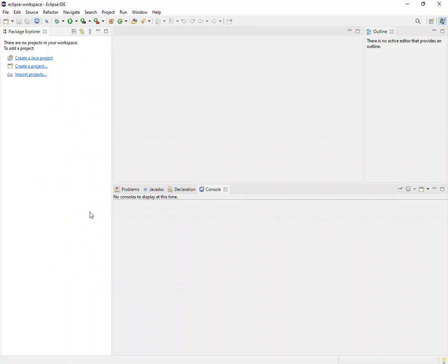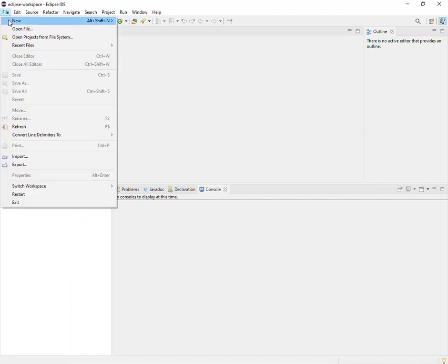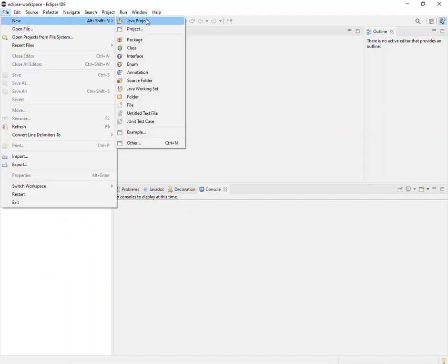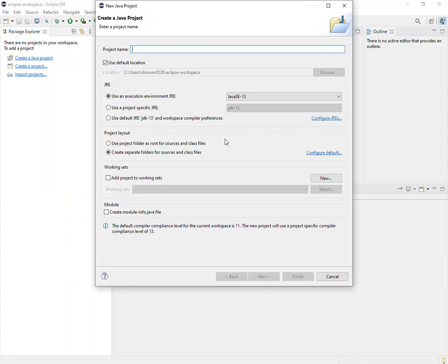The Package Explorer will show you all of the projects that are active in your workspace. As you create Java projects, you'll see multiple instances of projects there on the left-hand side. At this point, I don't have any in my workspace, so I can click here to create a Java project, or I could go to File > New and create a Java project.